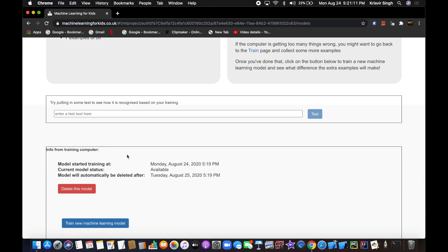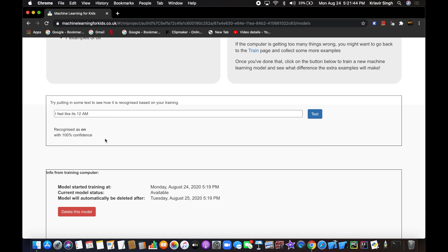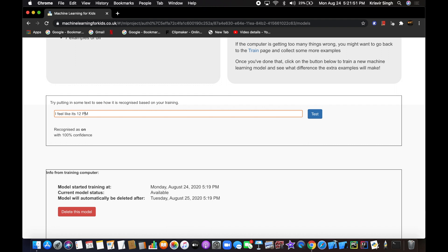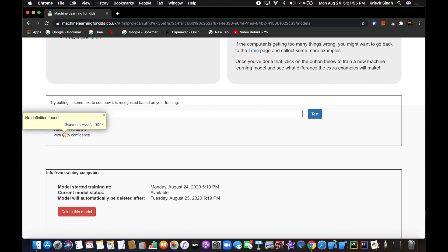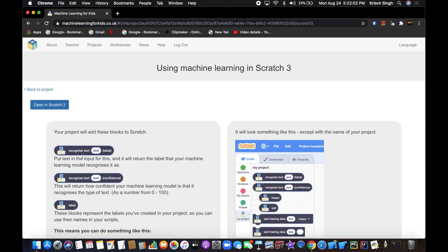Once training is done, let's test it. Even if you type something that wasn't an example in the label, it should still understand it. For example, typing 'I feel like it's 12am' recognizes 'on' with 100% confidence. Sometimes confidence isn't 100% — for instance 'pm' returned 'off' with 63% confidence — but that's okay as long as it works.